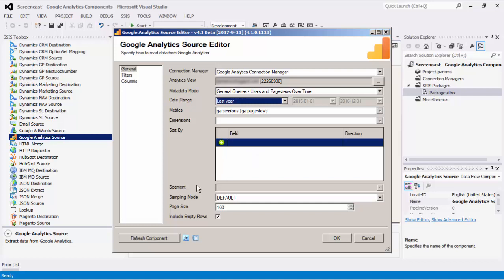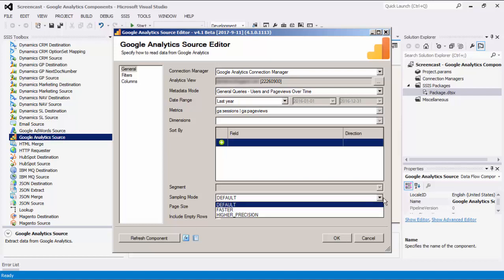The Segment option allows you to choose Segment in Google Analytics from the dropdown. This option is optional. The Sampling Mode option specifies the sampling level to query data from Google Analytics. There are three types: Default, Faster, and Higher Precision.